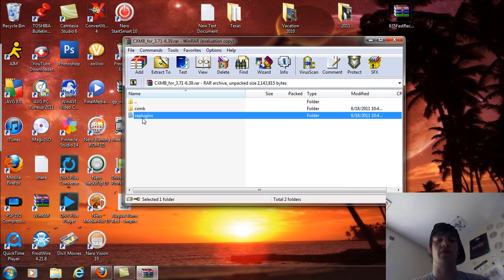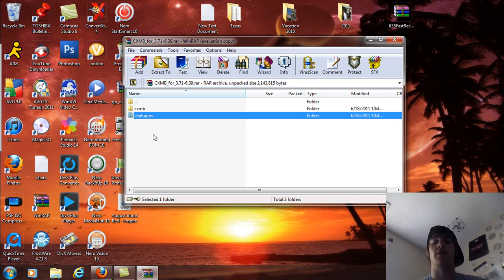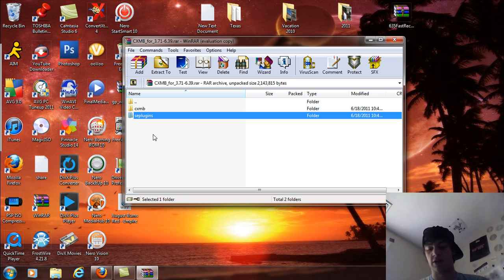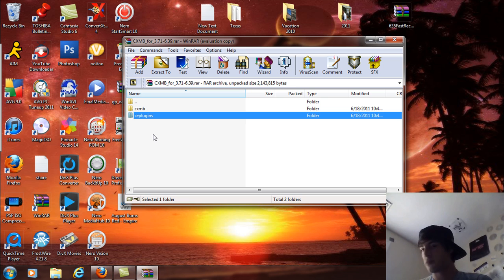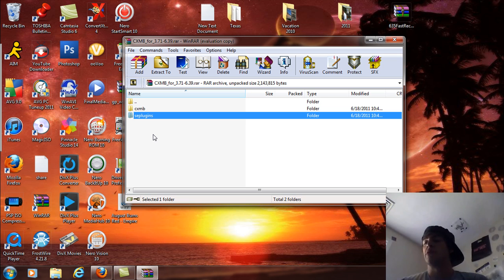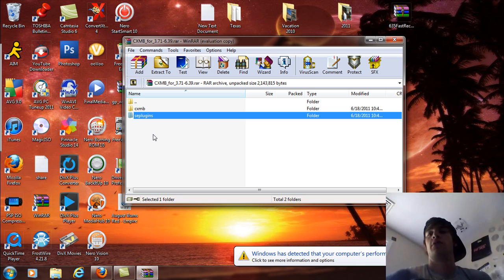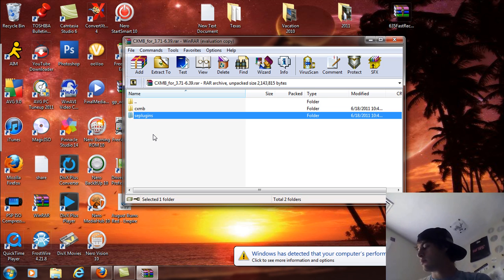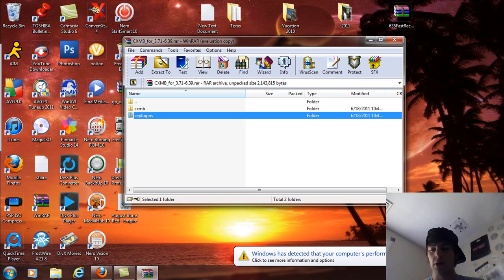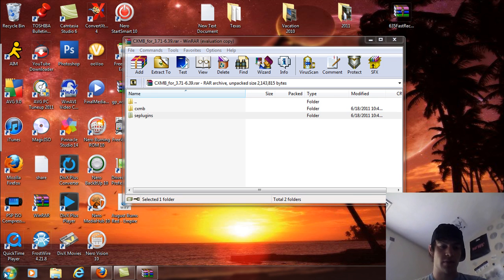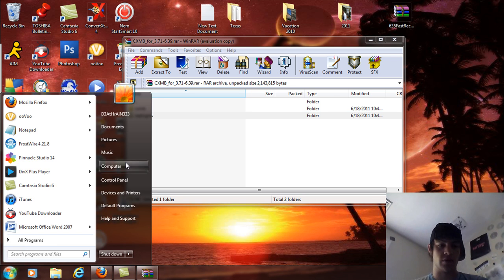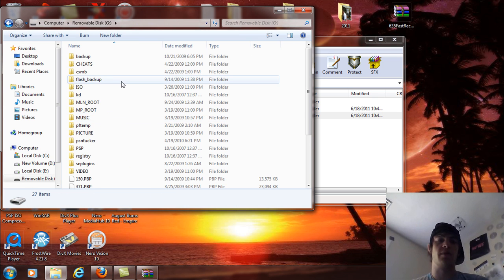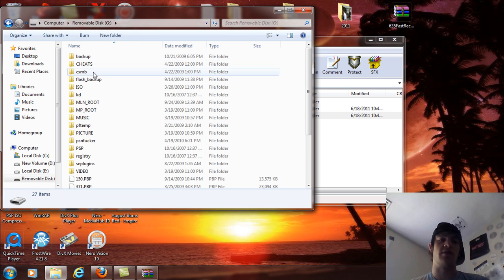These two folders, we're going to bring them to the root of the memory stick on the PSP. So what I'm going to do is just connect into USB mode right now by plugging it in. Now I'm going to come over here and go to my computer and go to the removable drive.